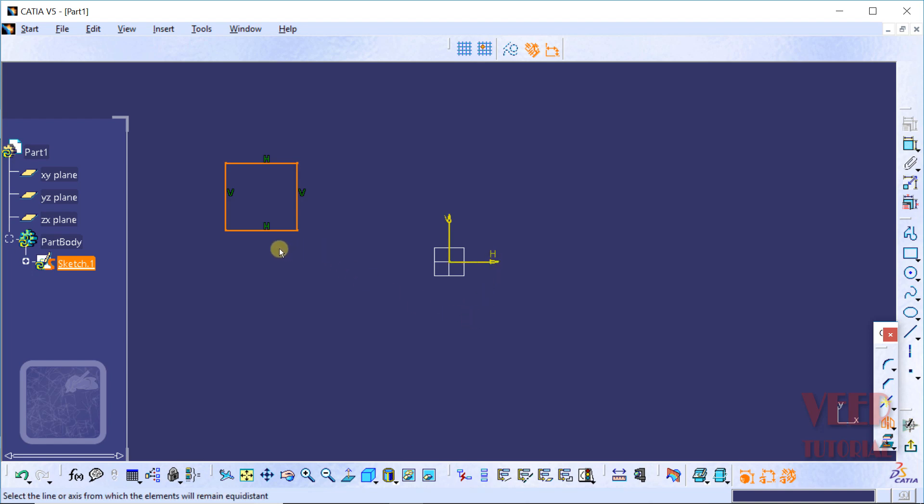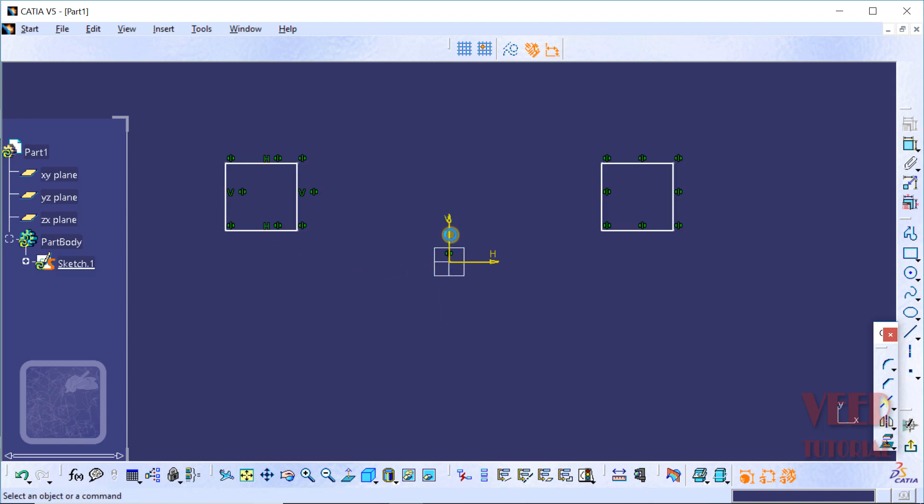We want to mirror this line with respect to the vertical axis. Select this axis and now we can see this line has been mirrored. We can see the symbol of mirror there.